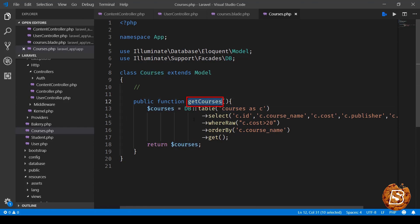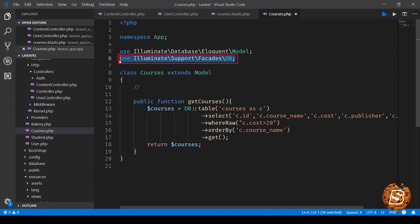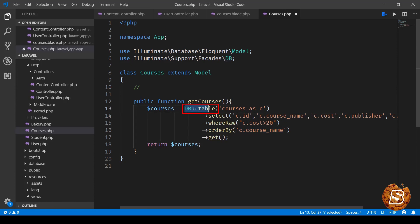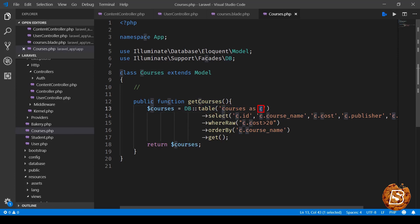Now in order to make use of the raw query, we have first of all imported this namespace use Illuminate\Support\Facades\DB and then using that we are accessing the courses table and here is an alias for that table as C.